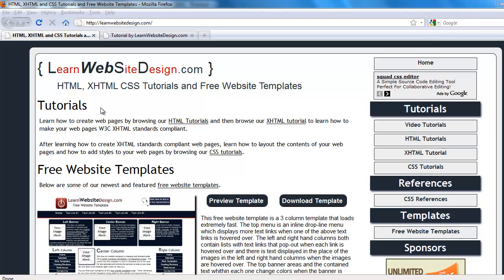Now there are four methods to add styles to your web pages: inline styles, internal style sheets, external style sheets, and import styles. This tutorial is only going to cover internal style sheets and external style sheets.